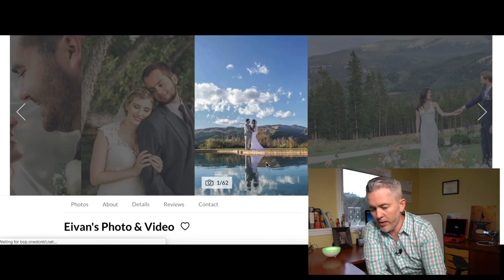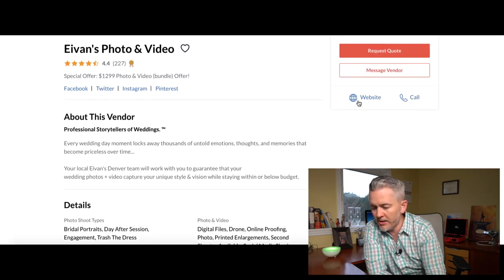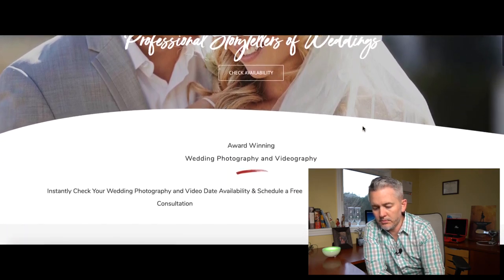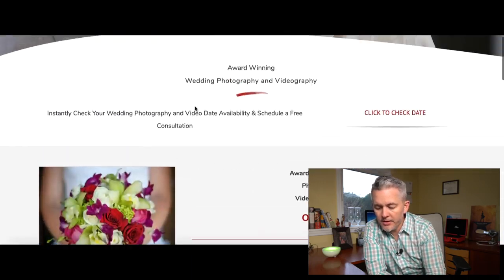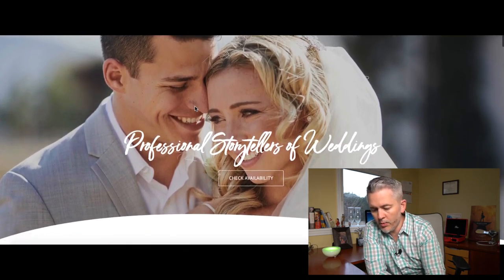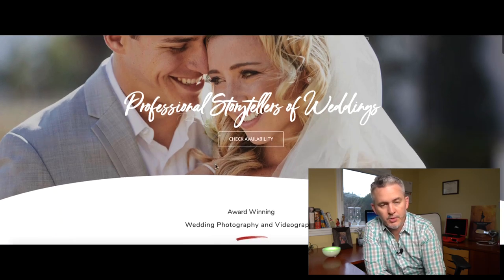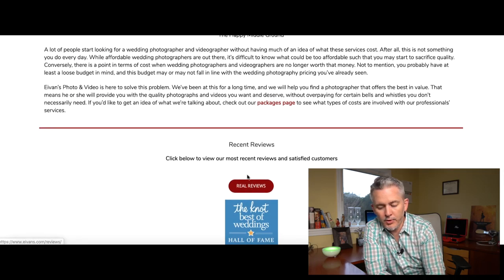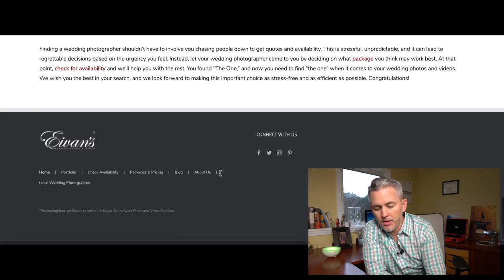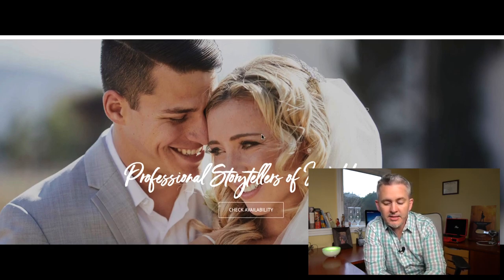Let's click on that and pretend we're the client. Okay, this looks pretty good — nice work, good pricing. Let's go to their website. Okay, this isn't bad at all. This is kind of what you want. At the top of the landing page there's a 'Check Availability' button, pricing info, a button to get more information, and some real reviews linking back to The Knot. This is a really good landing page.